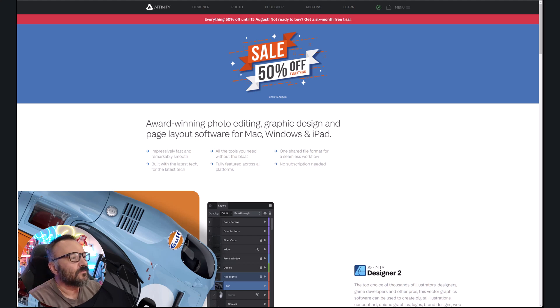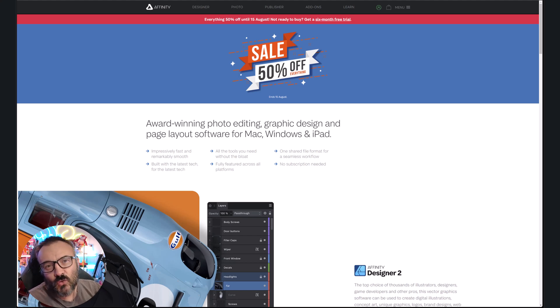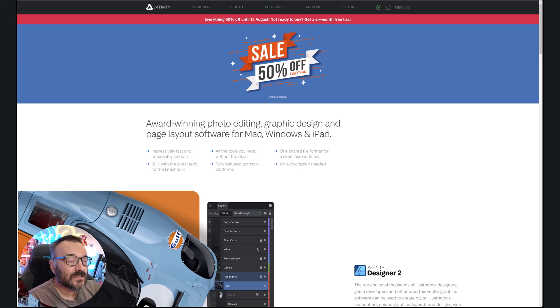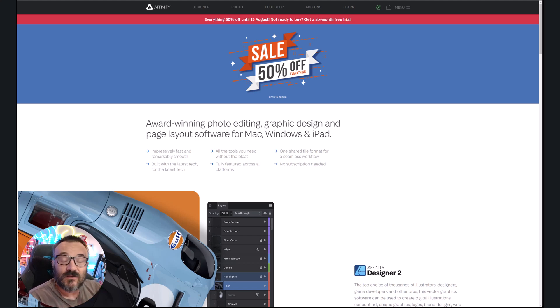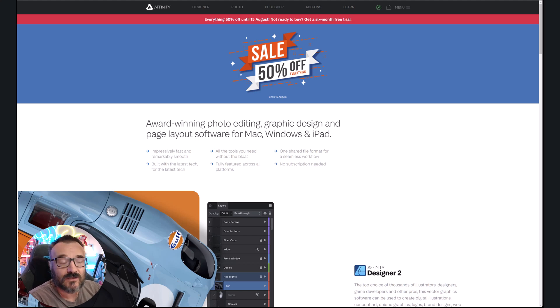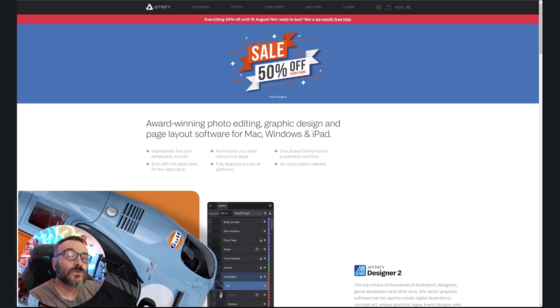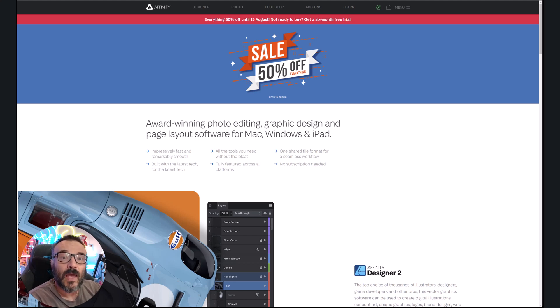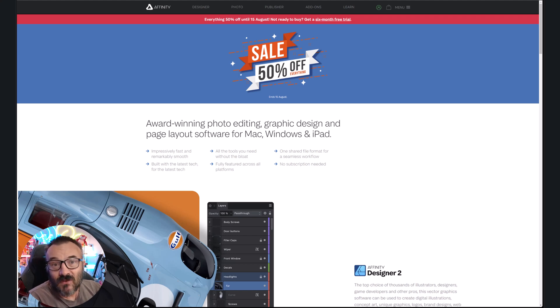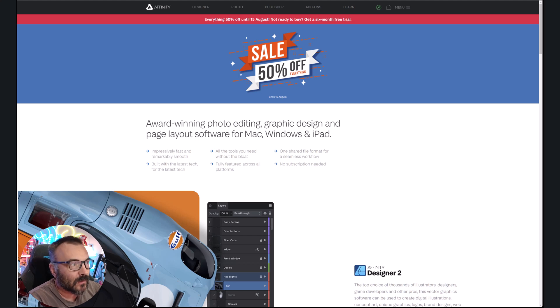In this video I want to show you applications that are currently available. It's called Affinity and they have Affinity Photo, Affinity Designer, and Affinity Publisher. This is a very strong competitor to Photoshop, Illustrator, and Publisher in the Adobe world.